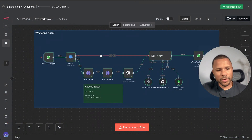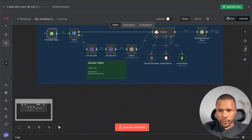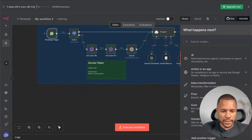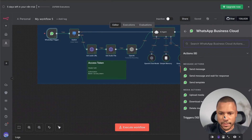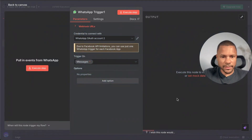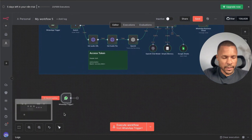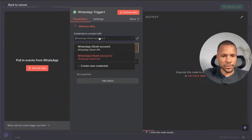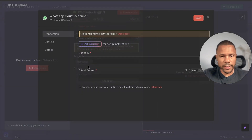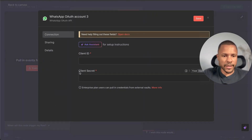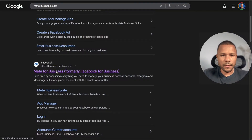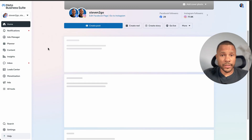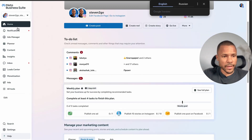Let's build this agent. First we press the plus button and choose WhatsApp Business Cloud, then Triggers on Messages. We have a WhatsApp trigger. We press it and need to set up credentials — press Create New Credentials. We need a client ID and client secret. To connect your agent to WhatsApp, you need a Meta Business Suite. Open it; if you don't have one, you can easily create it.